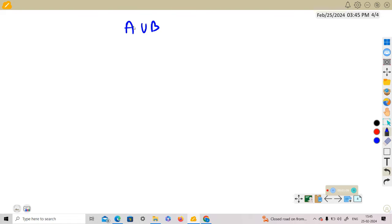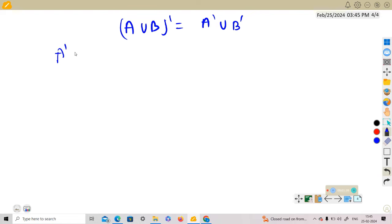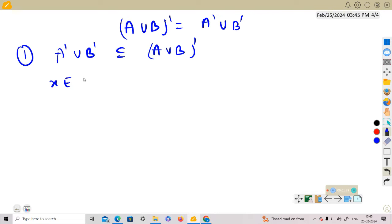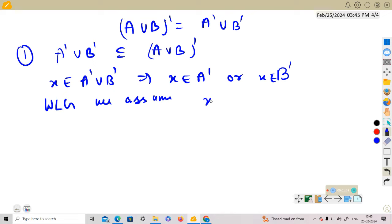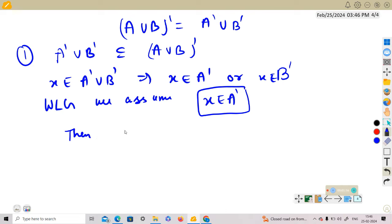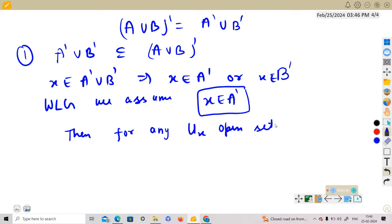We must show that (A∪B)' = A'∪B'. First, we will show that A'∪B' is a subset of (A∪B)'. If x belongs to A'∪B', then x belongs to A' or x belongs to B'. Without loss of generality, assume x belongs to A'.